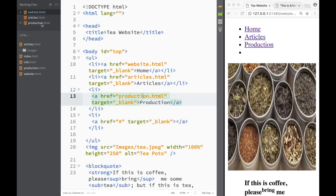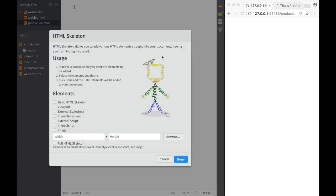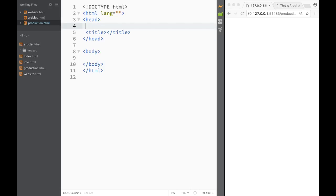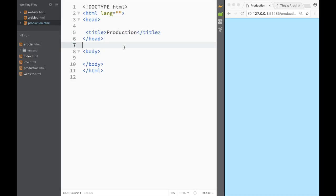Over here, if I go to production.html right now, what I'm going to do is use the Brackets extension that I've downloaded to install the basic HTML skeleton. I'll get rid of the meta tags since they're not useful right now, and I'm just going to set the title to 'production' — that's going to be the name of our page.